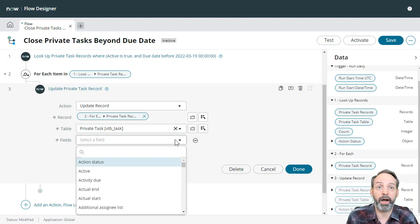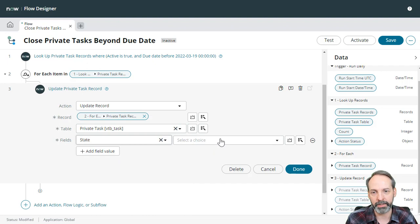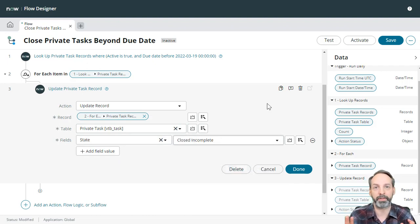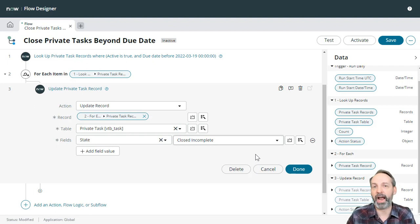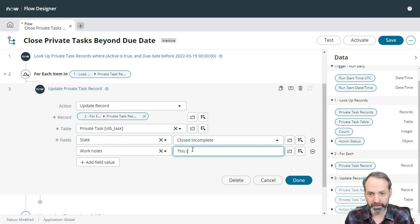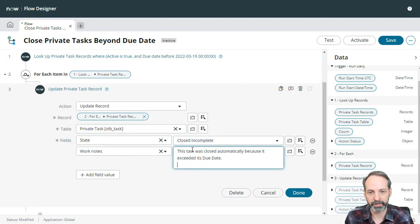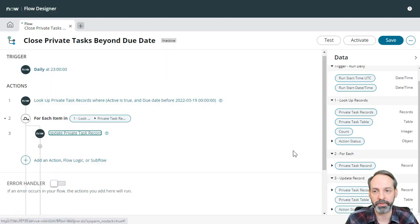Which record are we going to update? I love flow designer — I don't want to do any scripting. I can just go to the private task record that will be analyzed in each for each loop and drag it to the record selector. So what did we want to do? We wanted to close those private tasks. I would definitely want to know the difference between a task closed gracefully versus something automatically closed, so we're going to set the state to 'closed incomplete' and add a work note saying: 'This task was closed automatically because it exceeded its due date. Closed by: Close Private Tasks Beyond Due Date.'